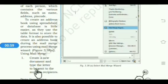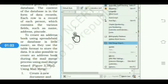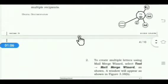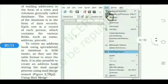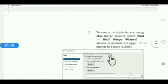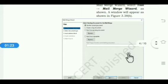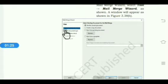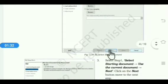To begin, create a new document and type the letter to be sent to multiple recipients. Then click on the Tools menu, then click on the Mail Merge Wizard option. A window will appear. Click on the Select Starting Document option, then click on Use the Current Document option, then click the Next button.